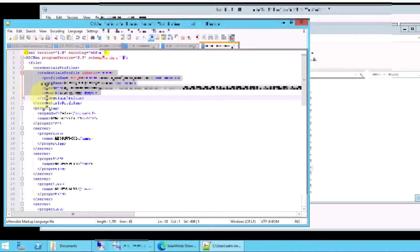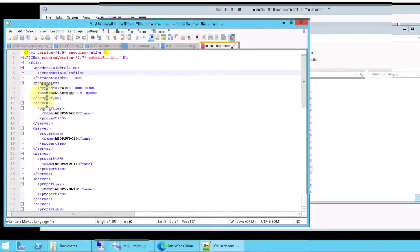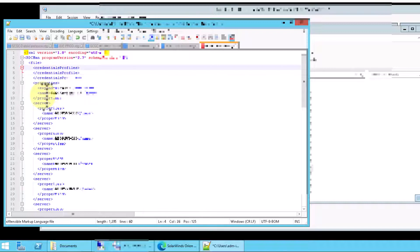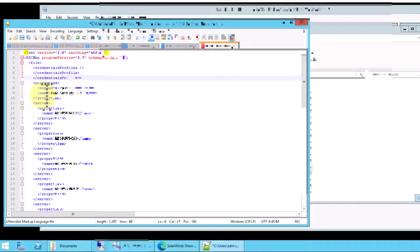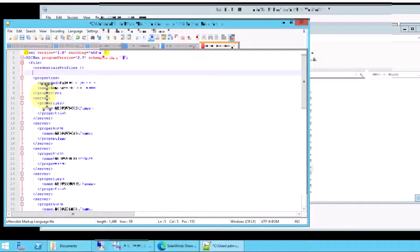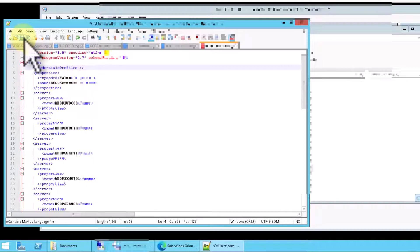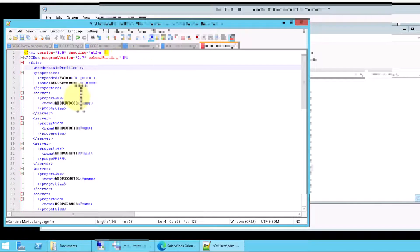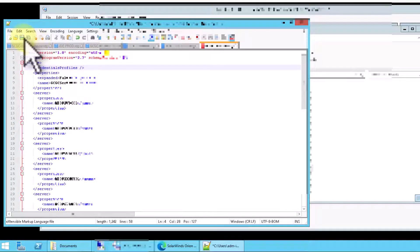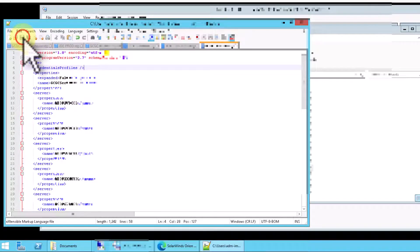Now there is a slightly more elegant way to fix this, which is to simply go here and add a slash at the end. And then you can get rid of these altogether. That just says there aren't any credential profiles. But that's a little more clicking than just highlighting and delete. So I typically just strip it out the way I did. Click save.